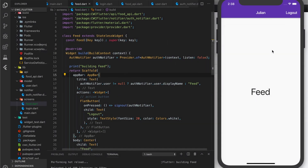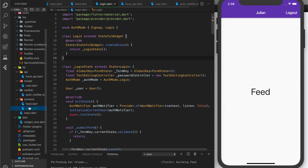We're already signed in as Julian. We have our feed screen, our login screen, our auth notifier, our user, and our food API.